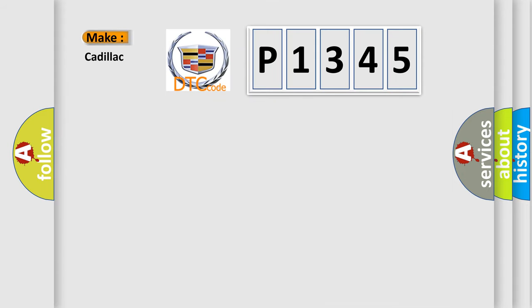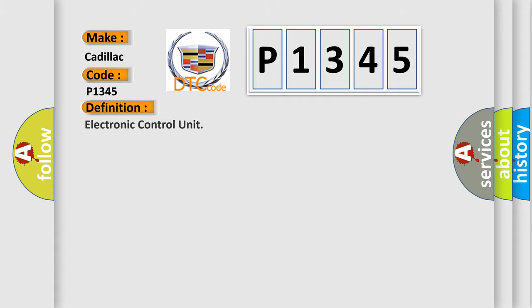So, what does the diagnostic trouble code P1345 interpret specifically for Cadillac car manufacturers? The basic definition is Electronic Control Unit.